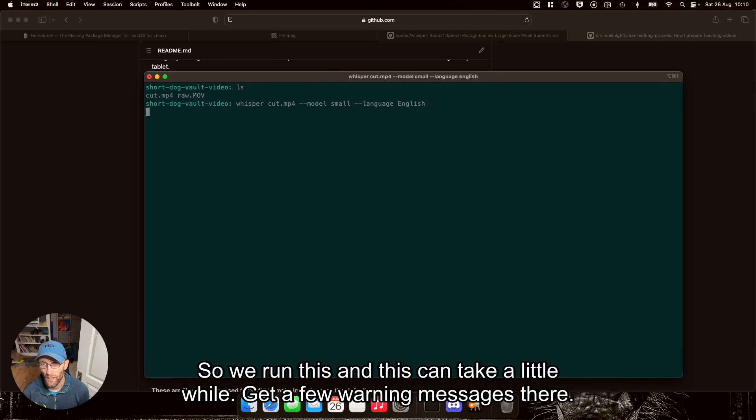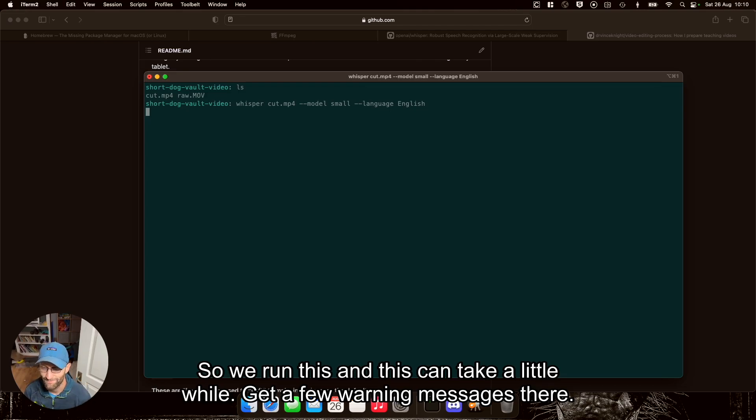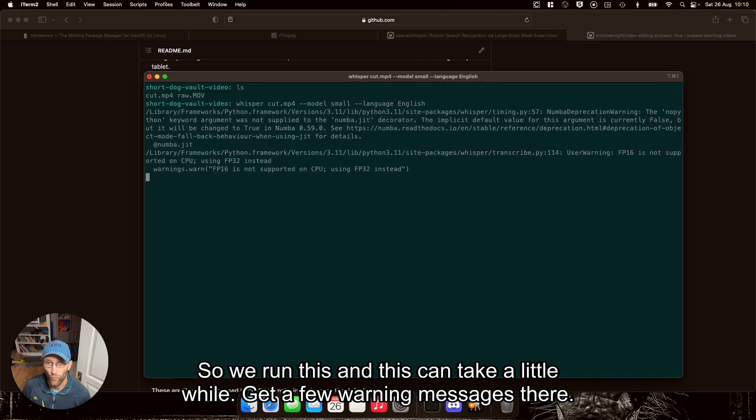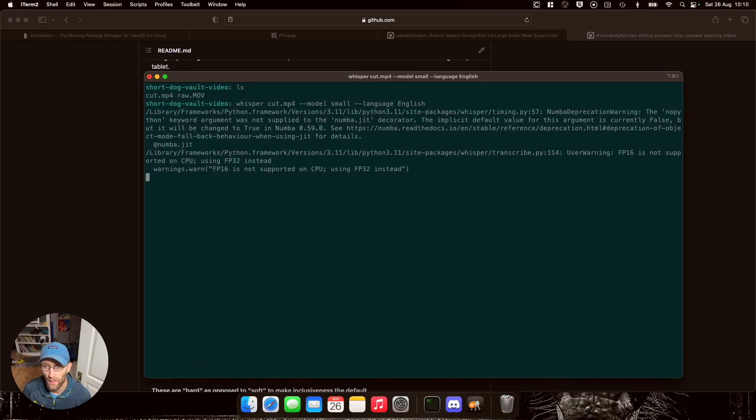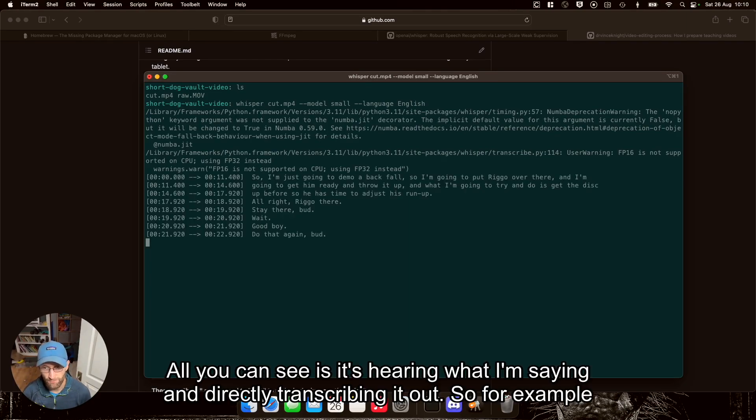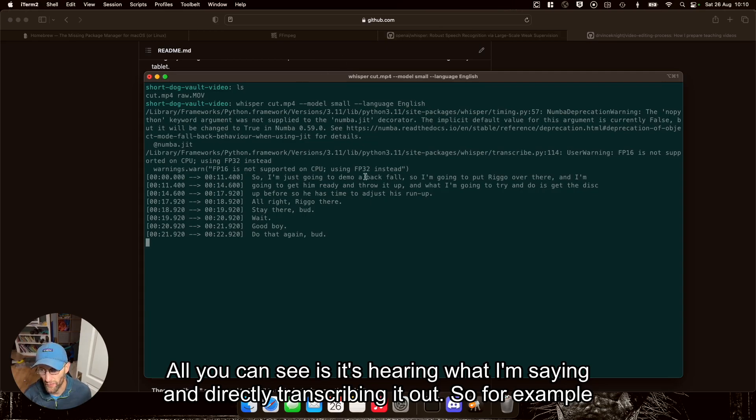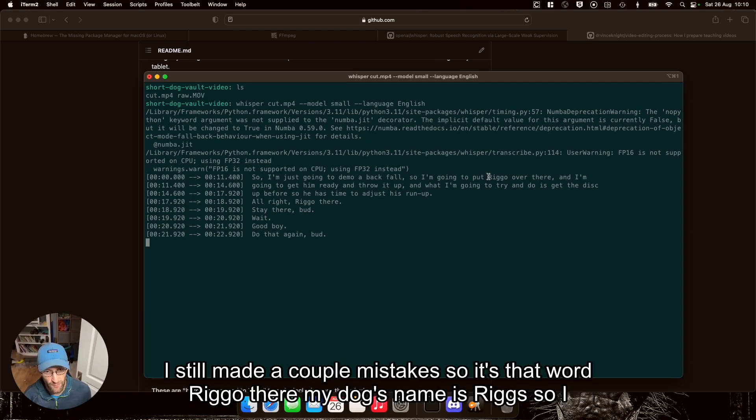So we run this, and this can take a little while. Get a few warning messages there. All you can see is it's hearing what I'm saying and directly transcribing it out. So for example, it still made a couple mistakes.